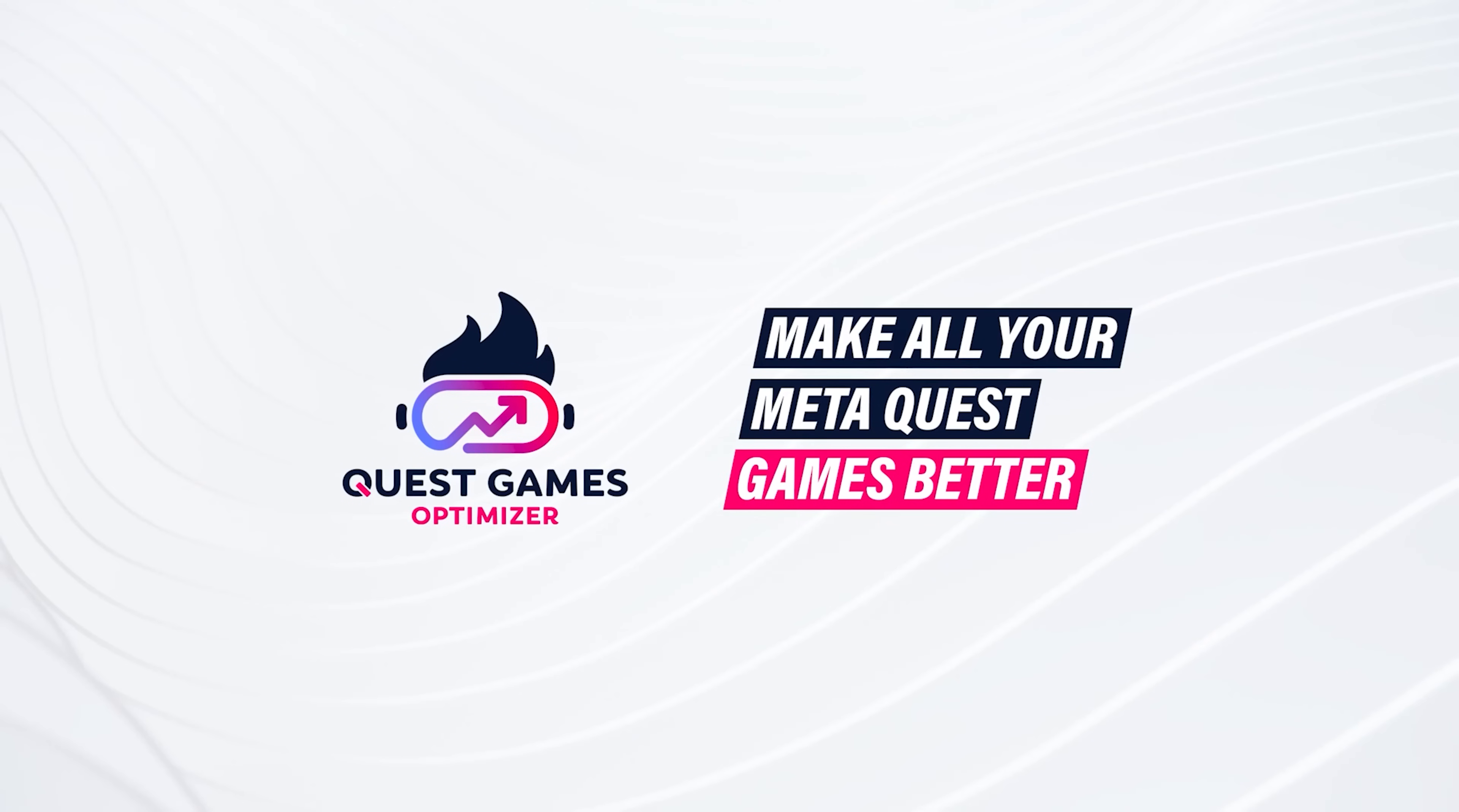This one tool just made every Quest 3 game look way better. I'm telling you right now, if you're not using this, you're really missing out on the true power of the Quest 3.